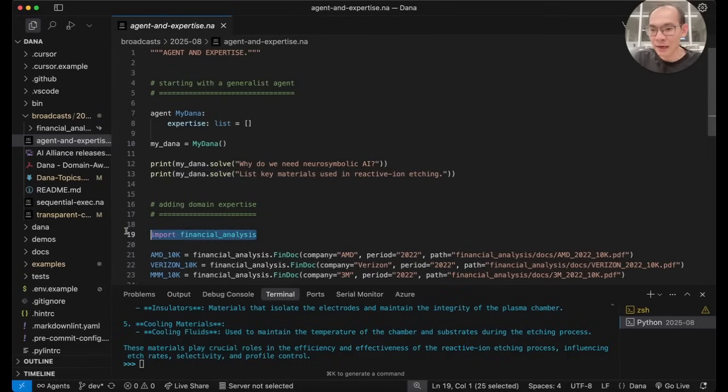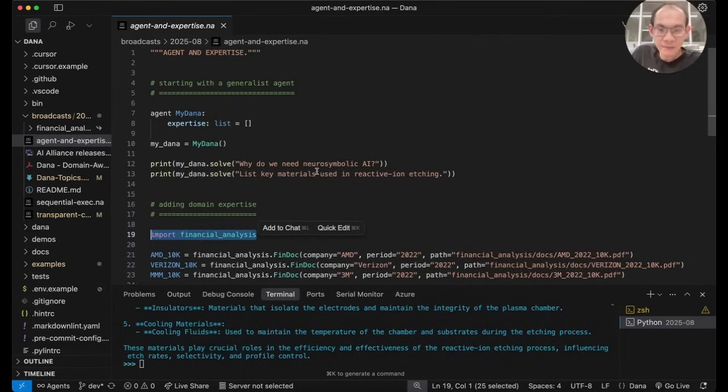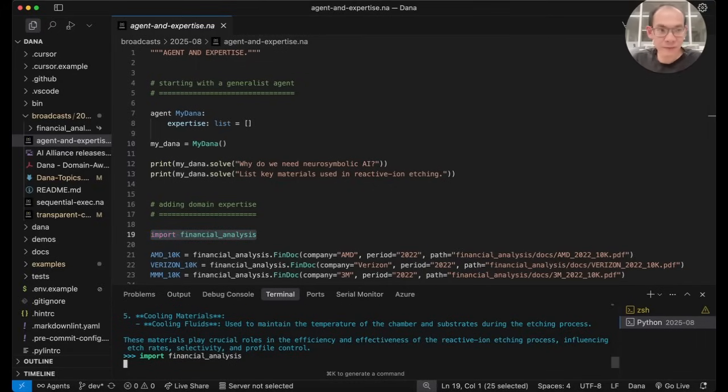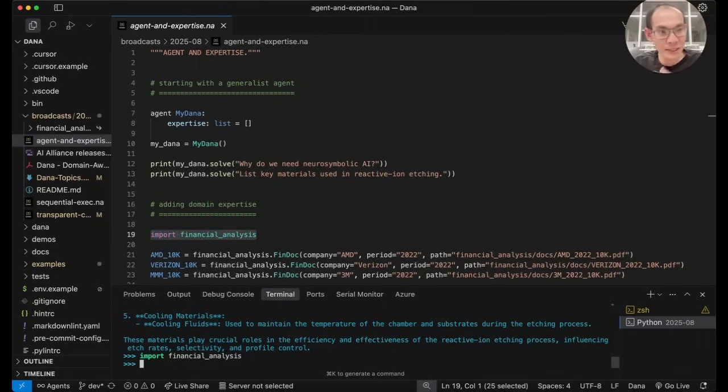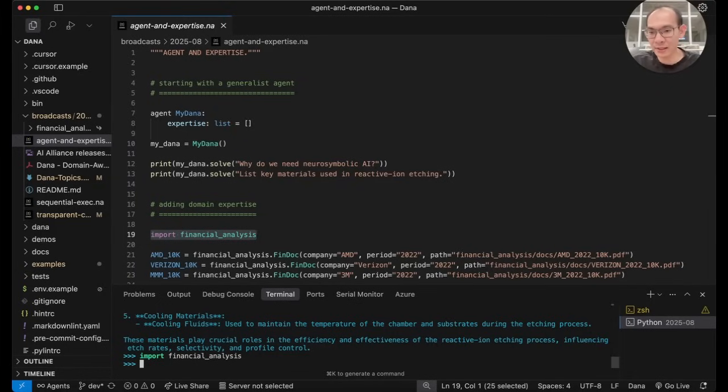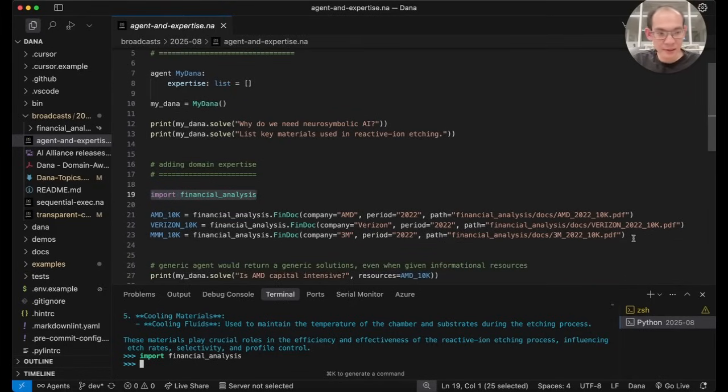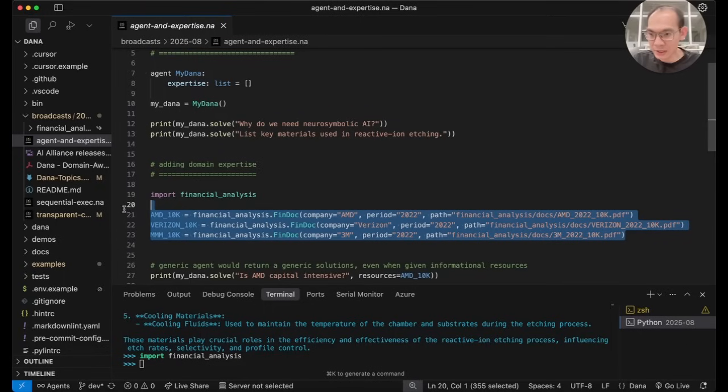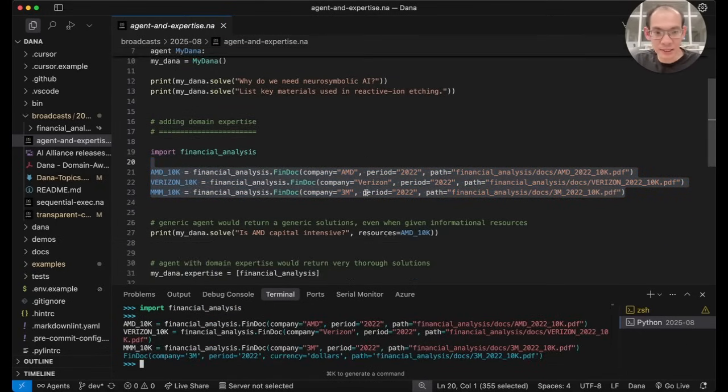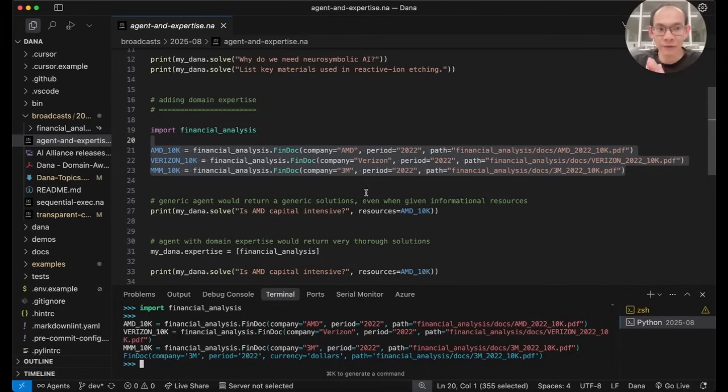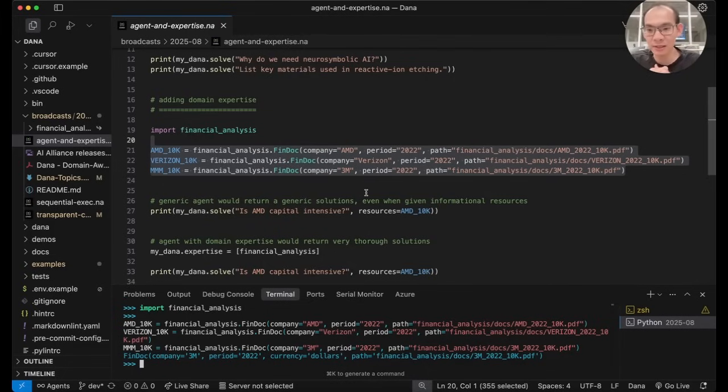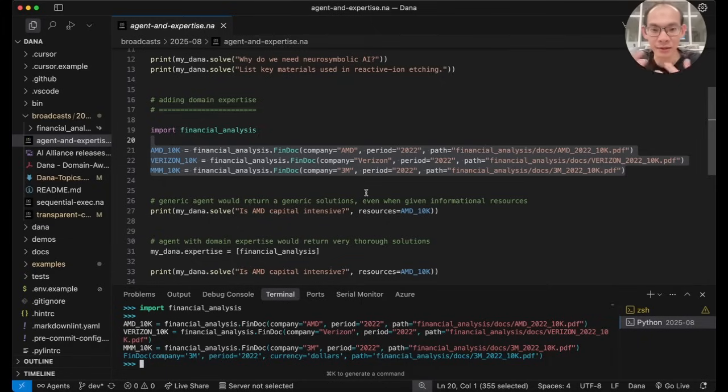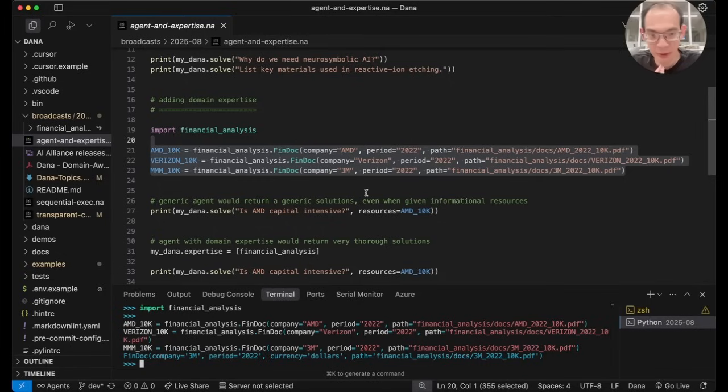I have with me here a knowledge package named Financial Analysis. It is in fact a fully importable Dana package, the reason for which I will explain in greater detail a bit later. Let me just import it first and get these document resources in as well. Now, before I infuse financial analysis knowledge into MyDana agent, I want to test its prior skills in solving financial analysis problems without such knowledge first.